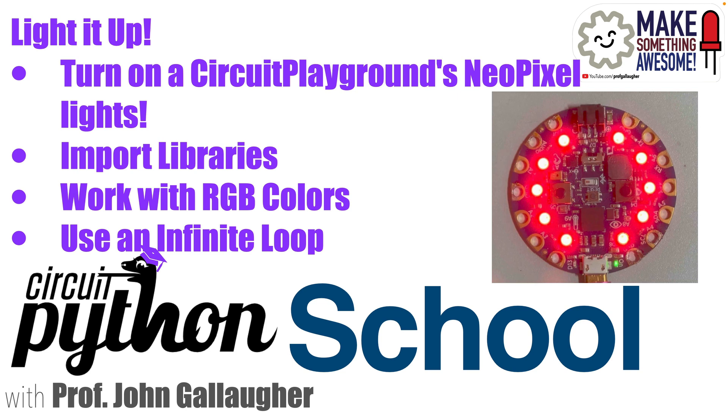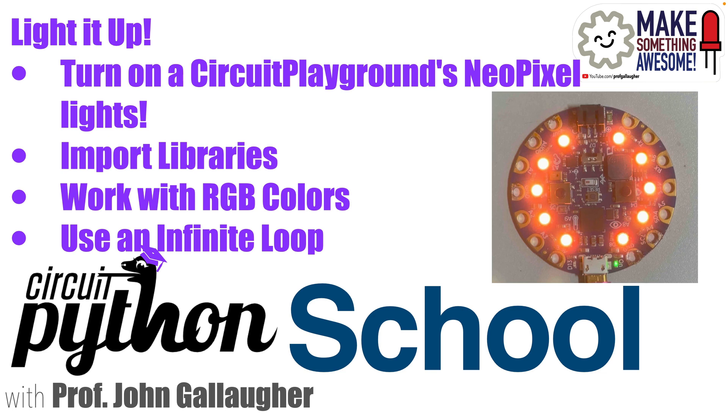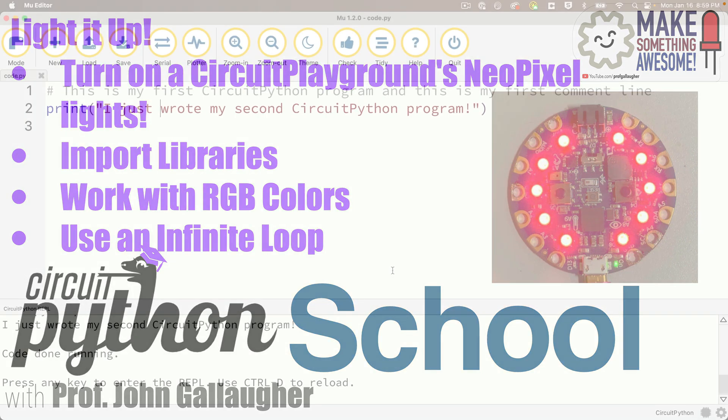Salutation CircuitPythonistas, it's Prof Gene and in this lesson we'll get our circuit playground bluefruit to light up in various colors. We'll work with libraries, learn about RGB colors, and write our first infinite loop, a while true loop. Let the big learning begin.